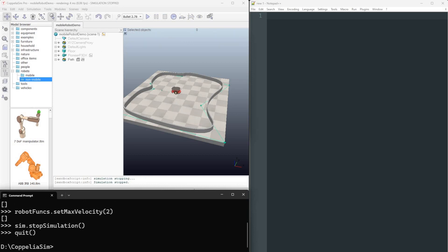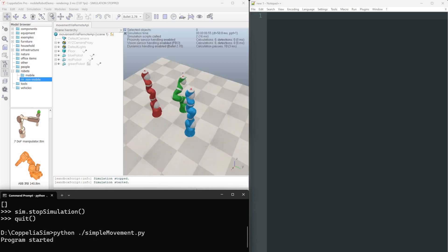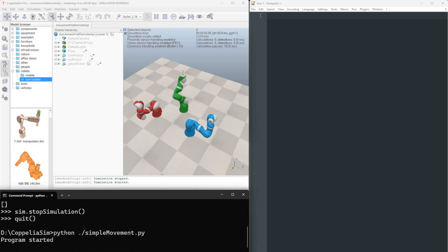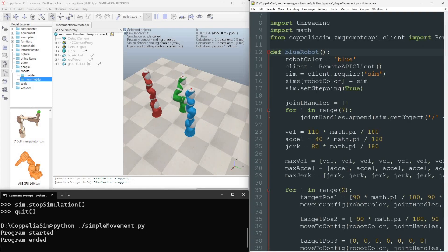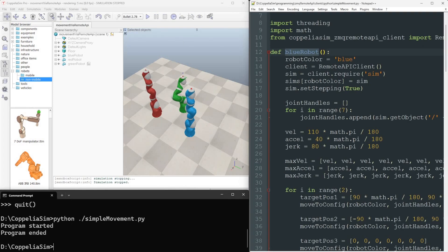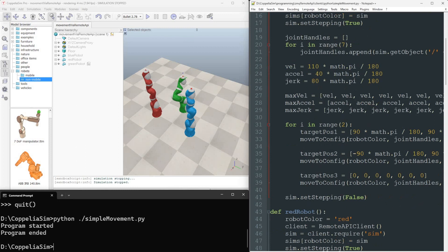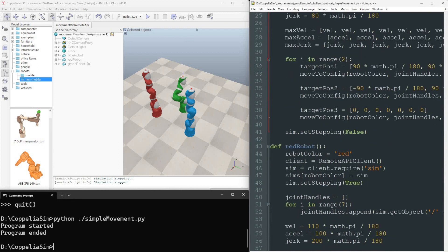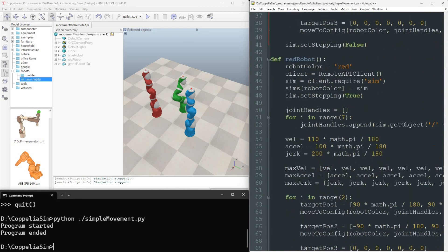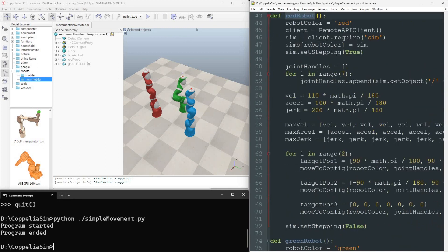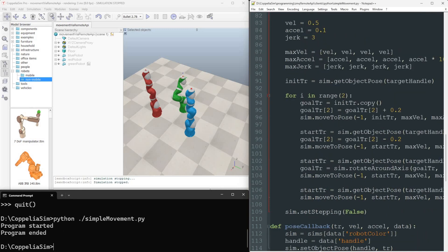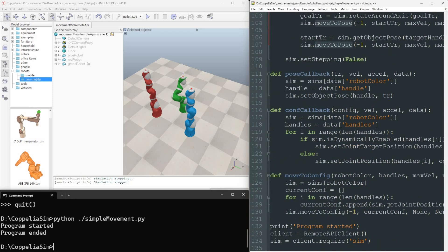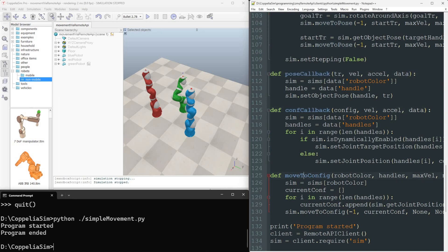The next example demonstrates a remote API client controlling three robots simultaneously. We launch three threads from a single client, each dedicated to a robot. The blue and red robots receive commands in joint space via a designated motion profile. The green robot uses inverse kinematics. Moreover, the remote API offers a stepping mode, enabling the external triggering of individual simulation phases. It efficiently supports function re-entrancy and callback systems.